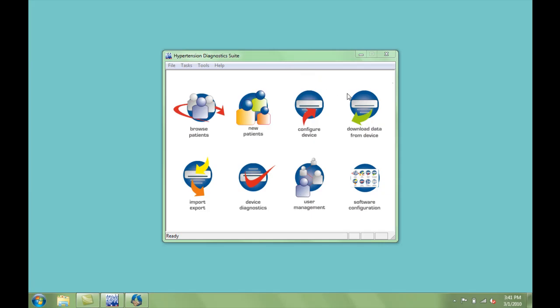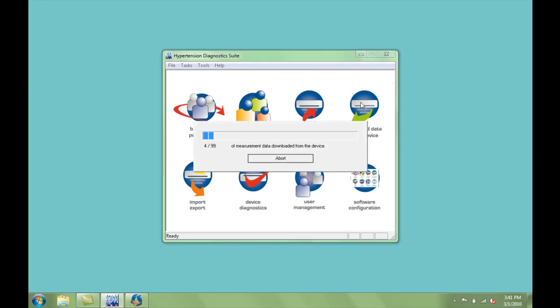From the main menu, click the Download Data from Device icon to obtain the data measurements from the ABPM unit. Note that the data is downloaded to the appropriate patient file on the computer based on the initial device configuration.